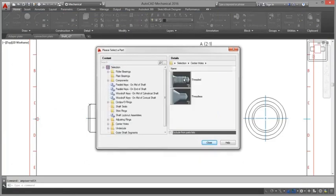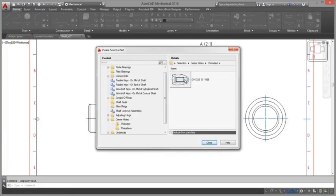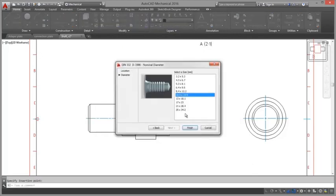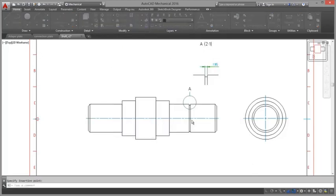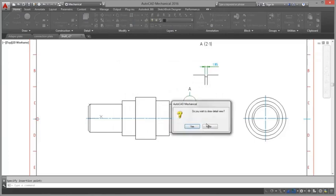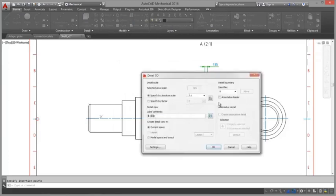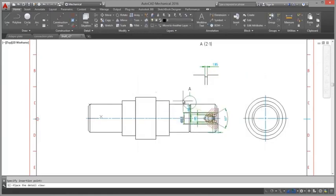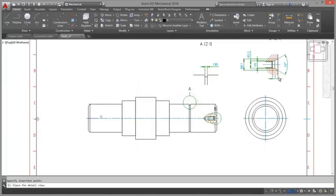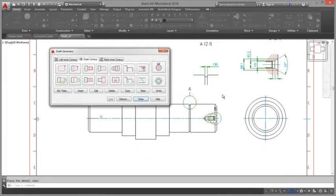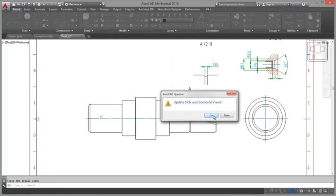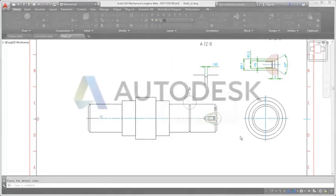All data will be updated automatically. Even the shaft generator includes detailed views with all information for some functions. When you insert a center hole on a shaft, a wizard assists you to select the type of center hole, the view and the size to insert. You can create a detailed view of the center hole during the same command session.